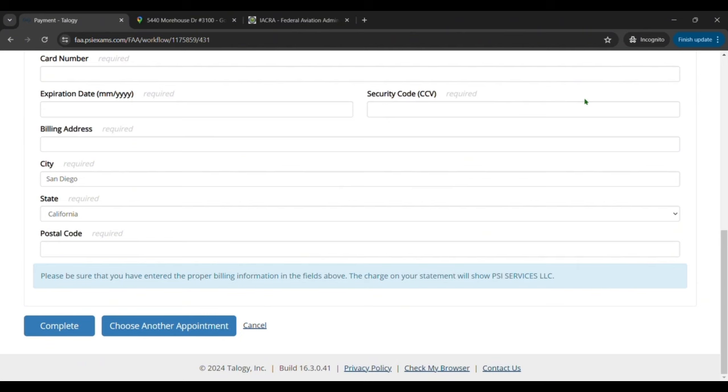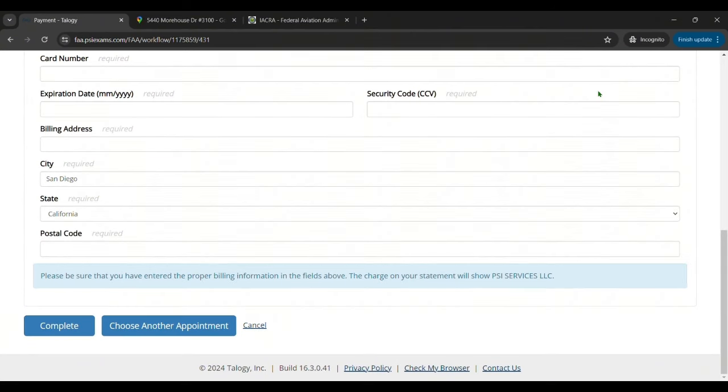And you'll get a confirmation sent to your email with also a bunch of information that we already kind of went over about the documentation you need, the rules and things like that, as well as the time and address of where you take the test. All right, that's how you do it.